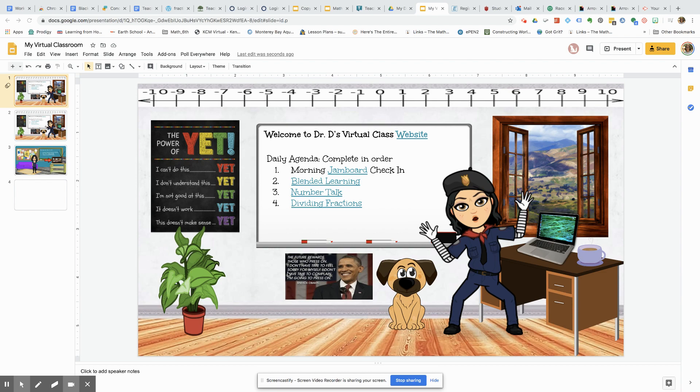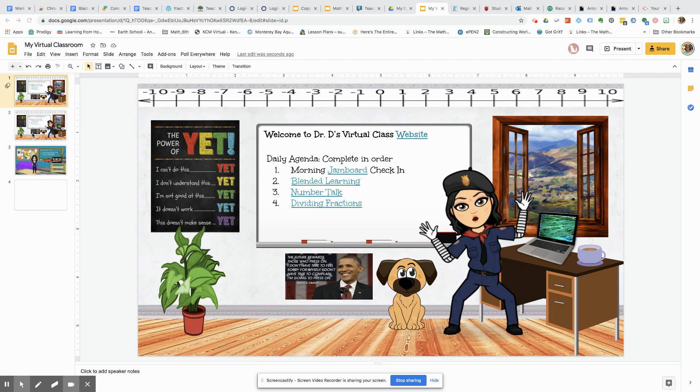Hi everyone, it's Dr. D and welcome to my virtual classroom. Here I'm going to show you how you can use Bitmoji as well as Google Slides to make your own virtual class. Also check out the notes section of this YouTube video and you can snag this particular slide deck and get started.